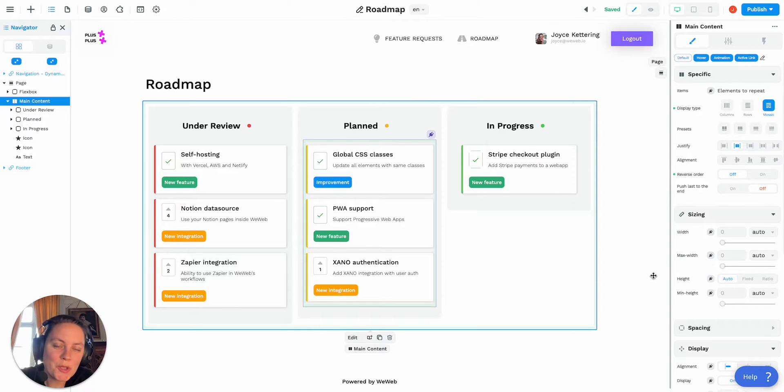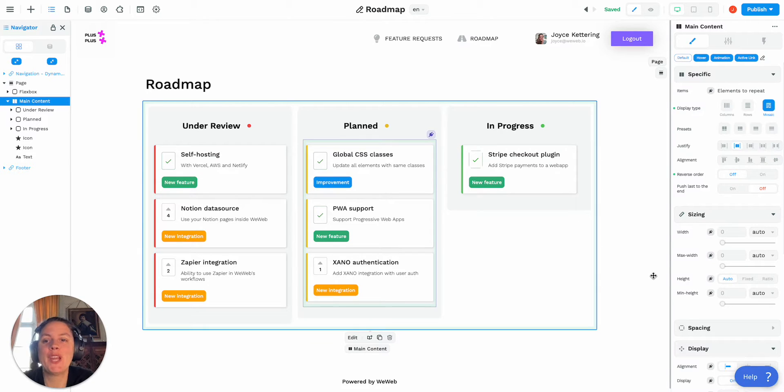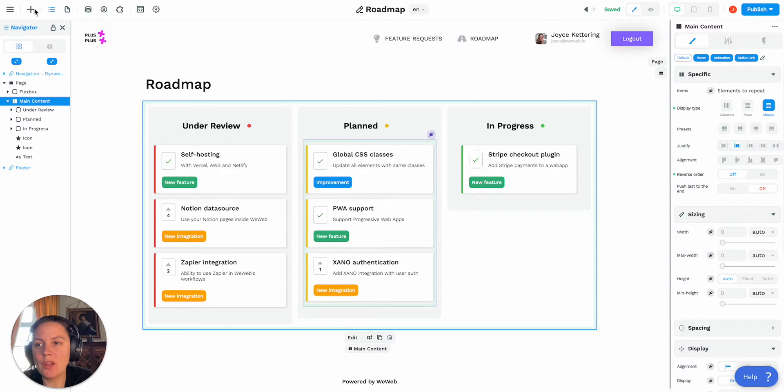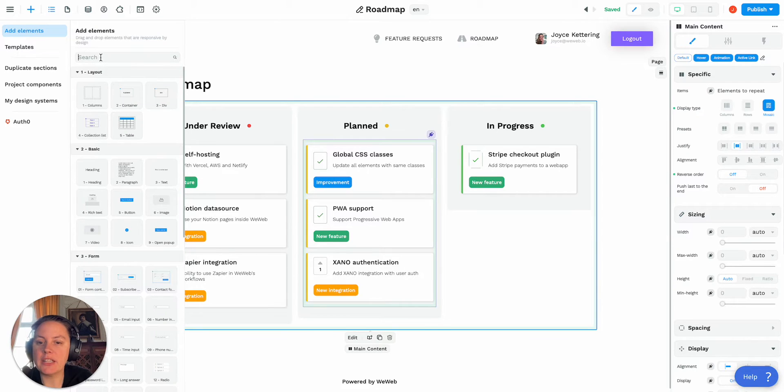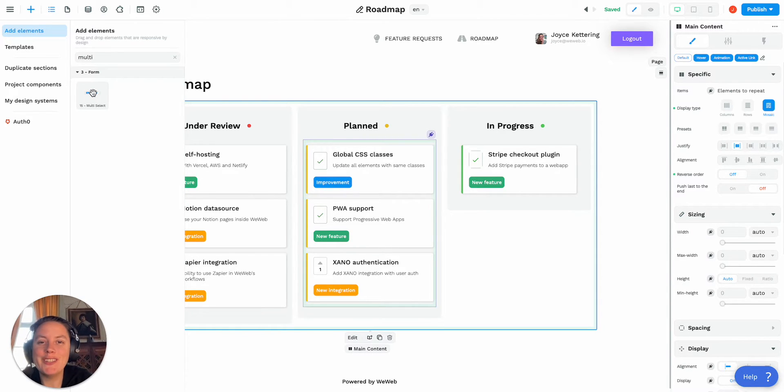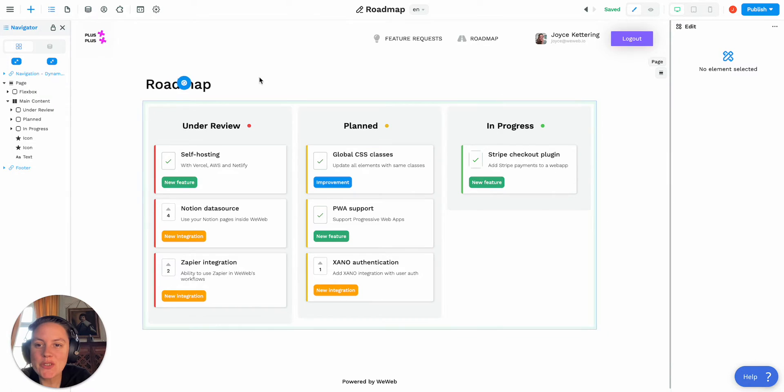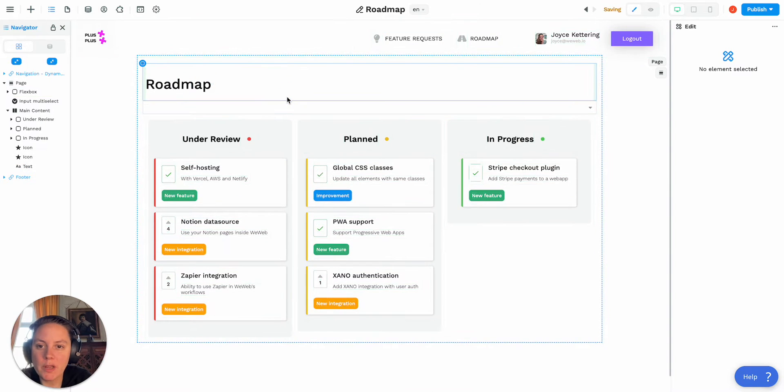In this tutorial I'm going to show you how to use the multiple select element in WeWeb. The first thing you'll want to do is go to your add menu and to add an element you might type in multi-select to find it easily and just drag and drop it on your page.